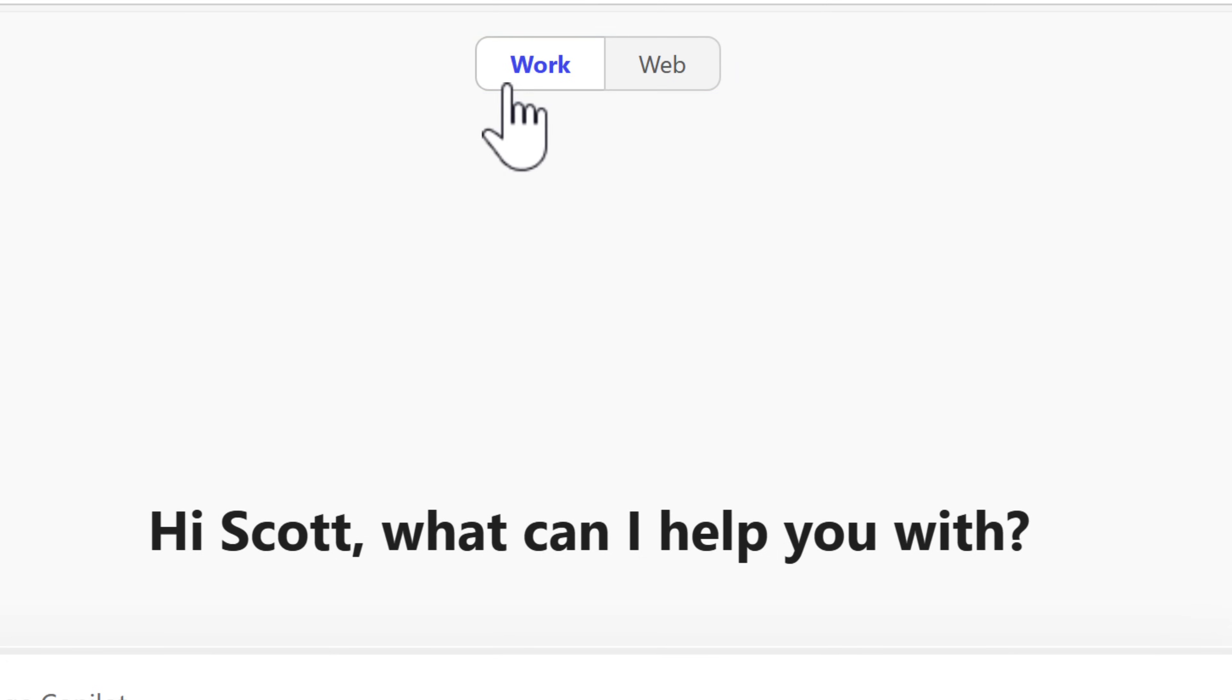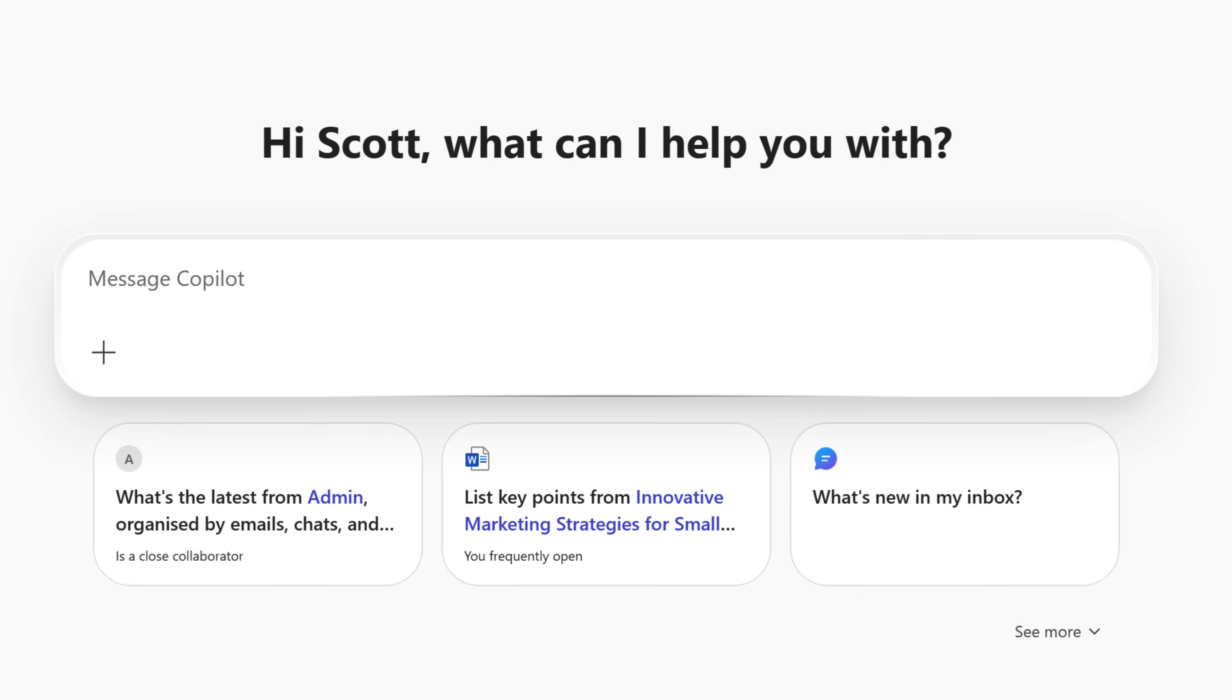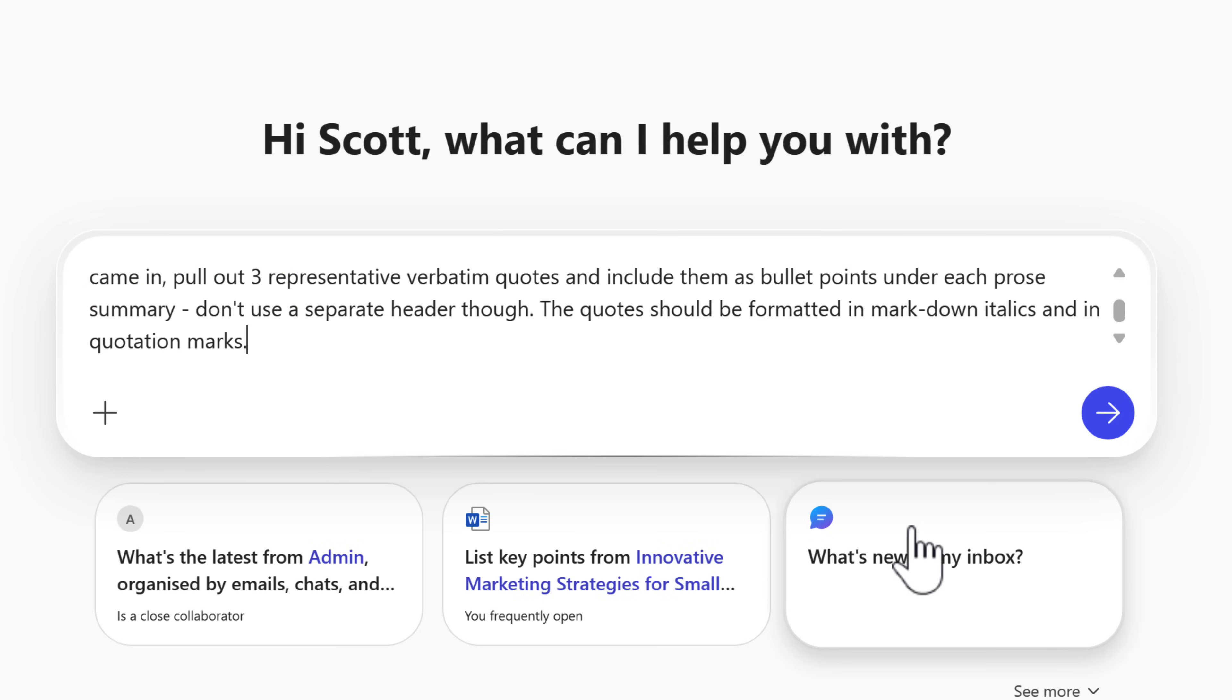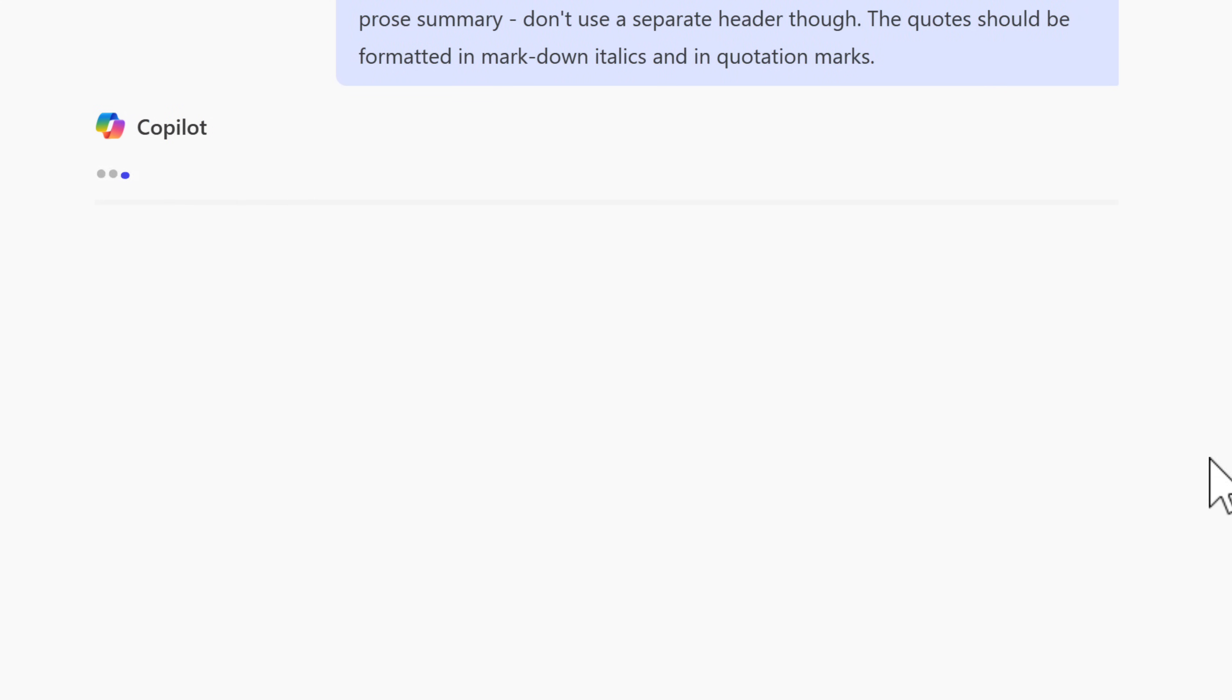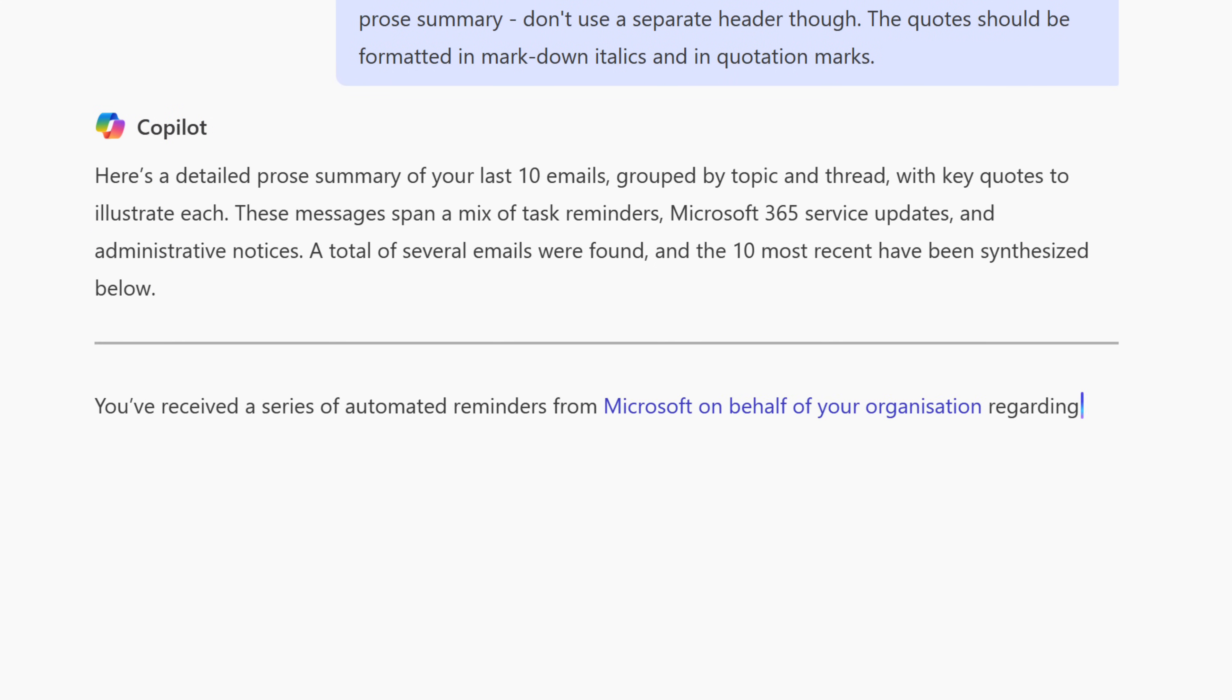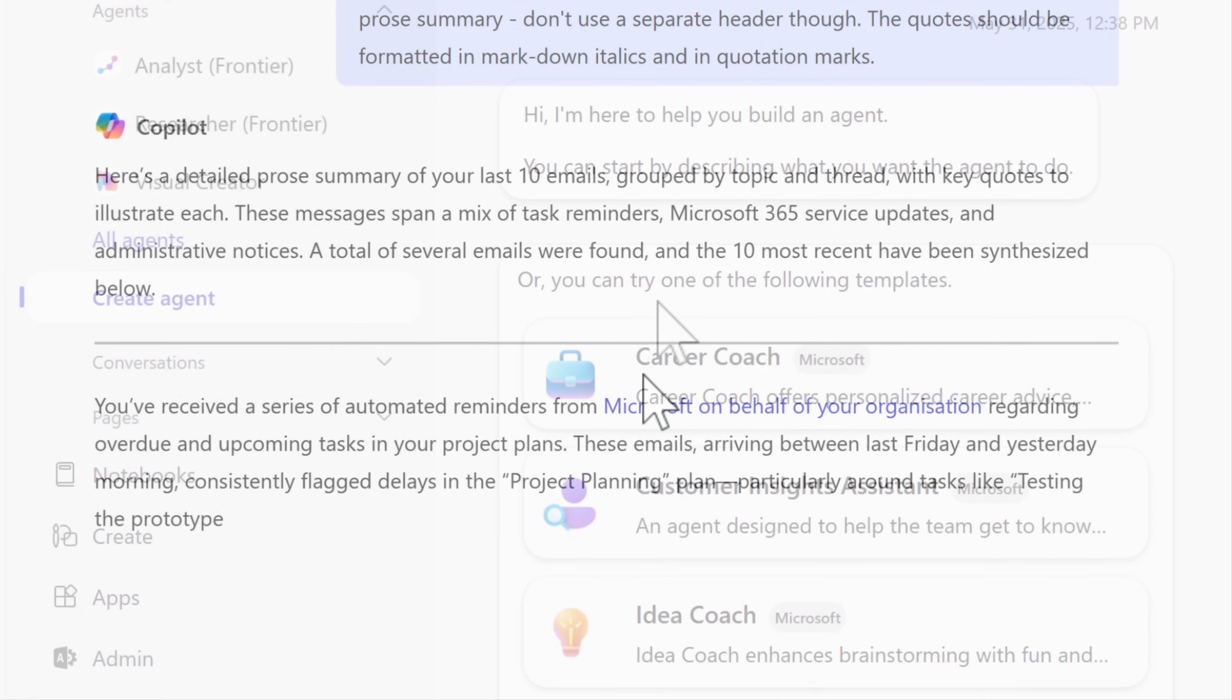But the work tab also now allows me to work with my emails, files and more. By selecting work and asking what's new in my inbox and sending that across to Copilot, we'll now have my last 10 emails summarized very handily for me to get back to quickly.